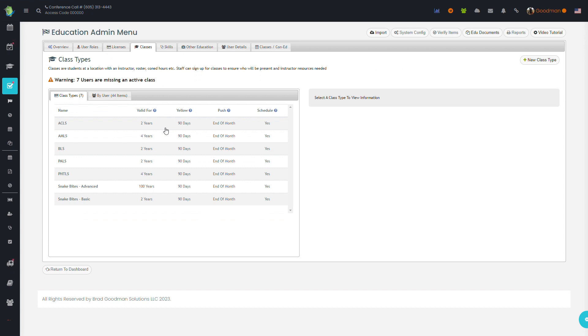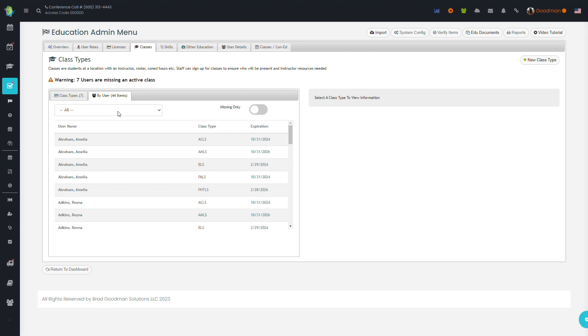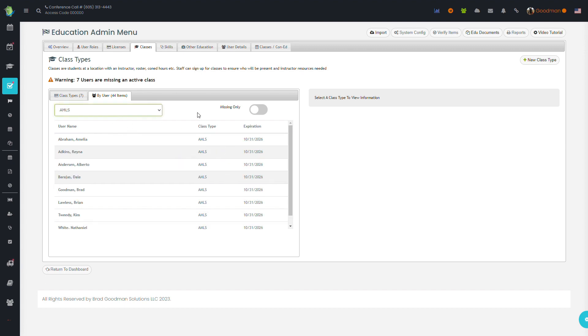Same with classes. You'll be able to see the class definitions, how long they're good for, and you can break it down by user to aggregate when those are coming expired and when you may need to be putting on those classes.